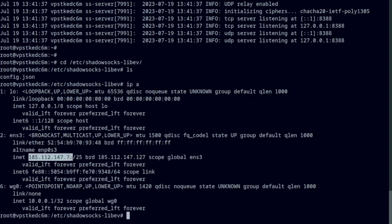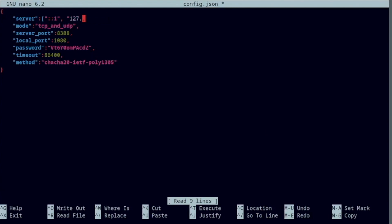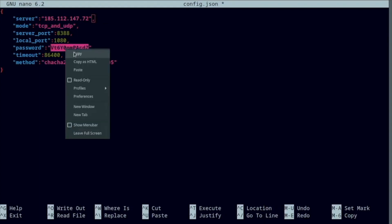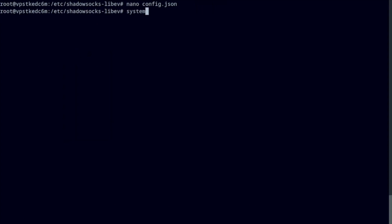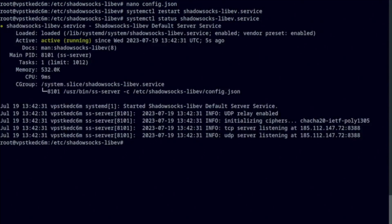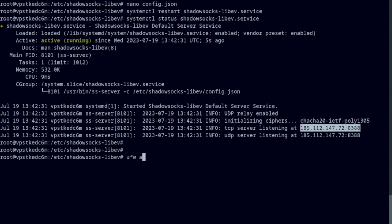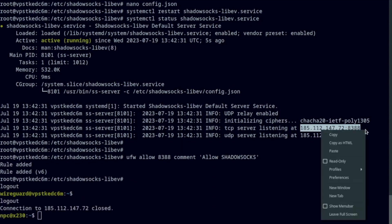Here's your Shadowsocks configuration file. Copy the IP of your server and paste it into your file. The client will need this random password to connect to the server — you can change it if you like. Restart the service and you're pretty much done. My Shadowsocks server is running and listening on port 8388. Add a firewall rule and let's move on to the client.